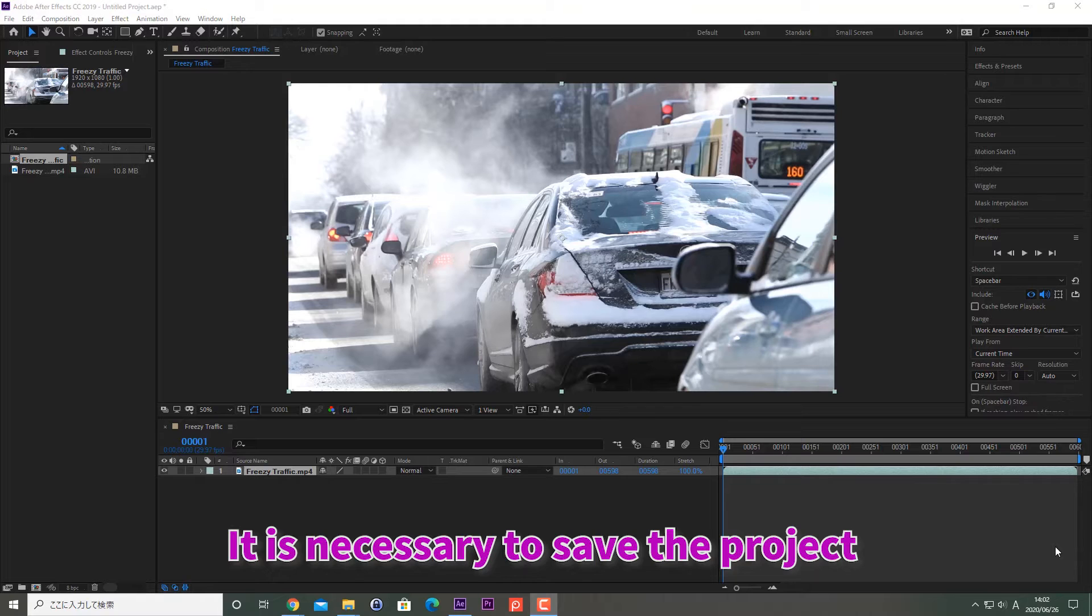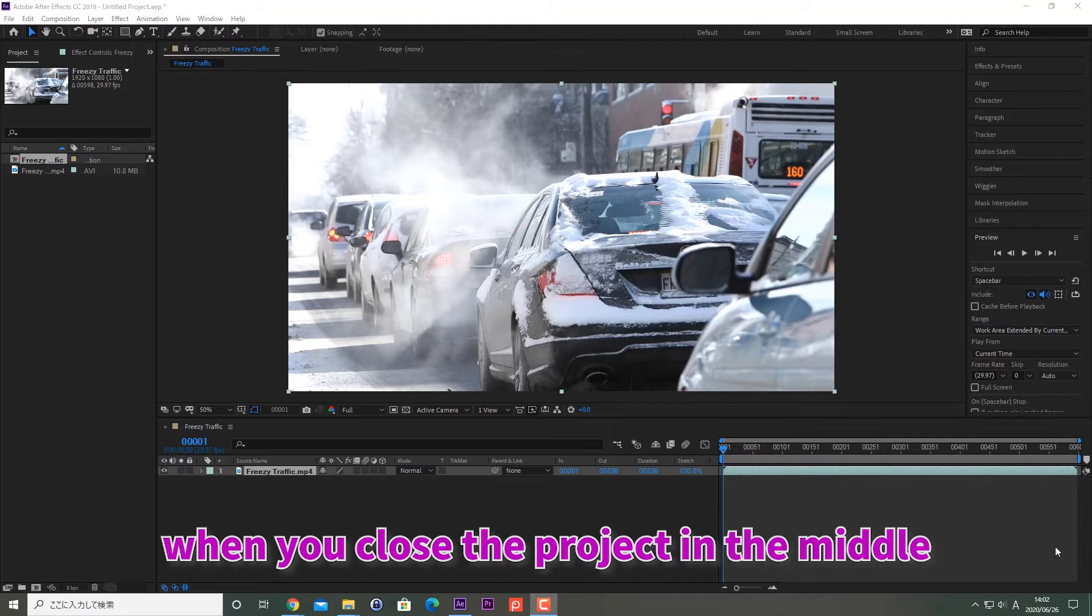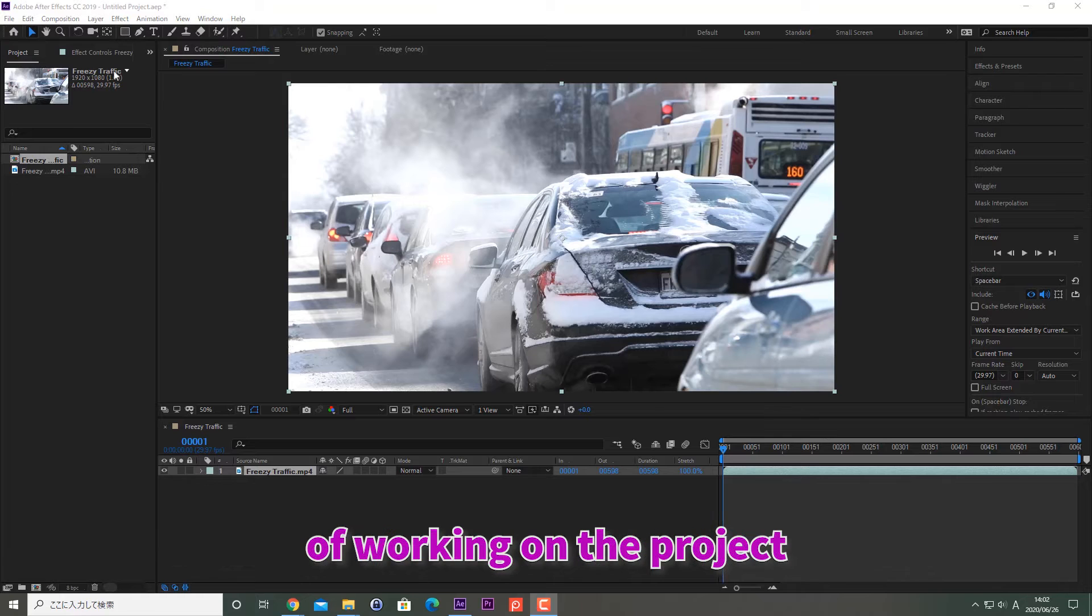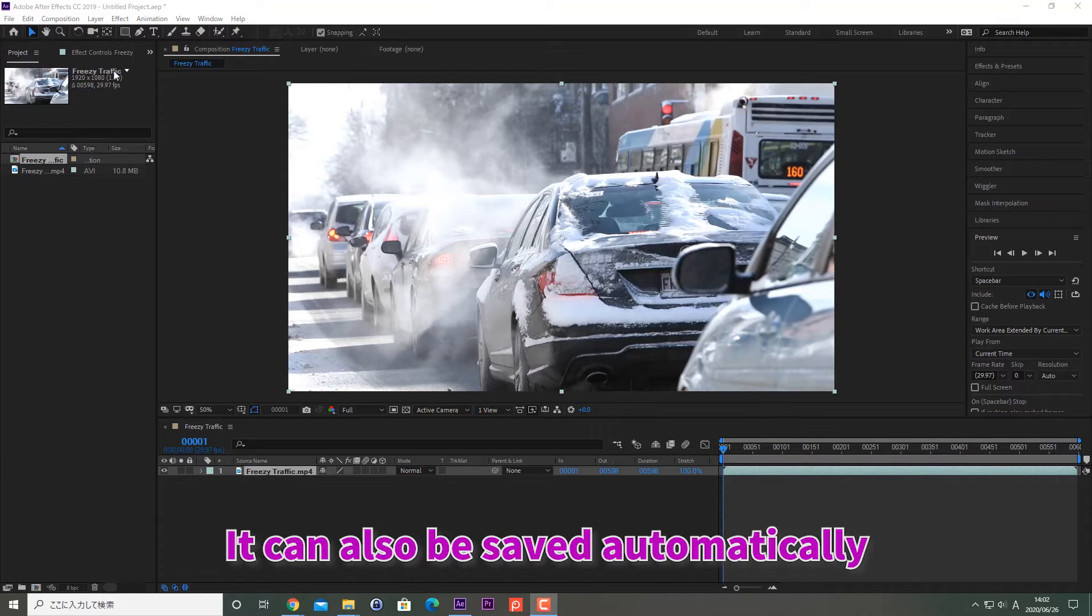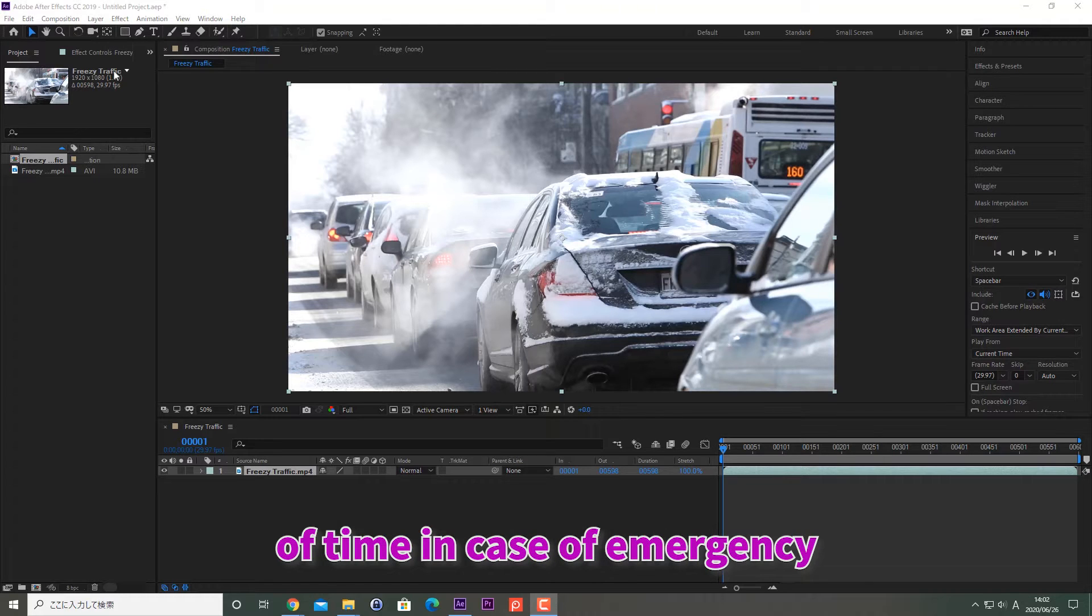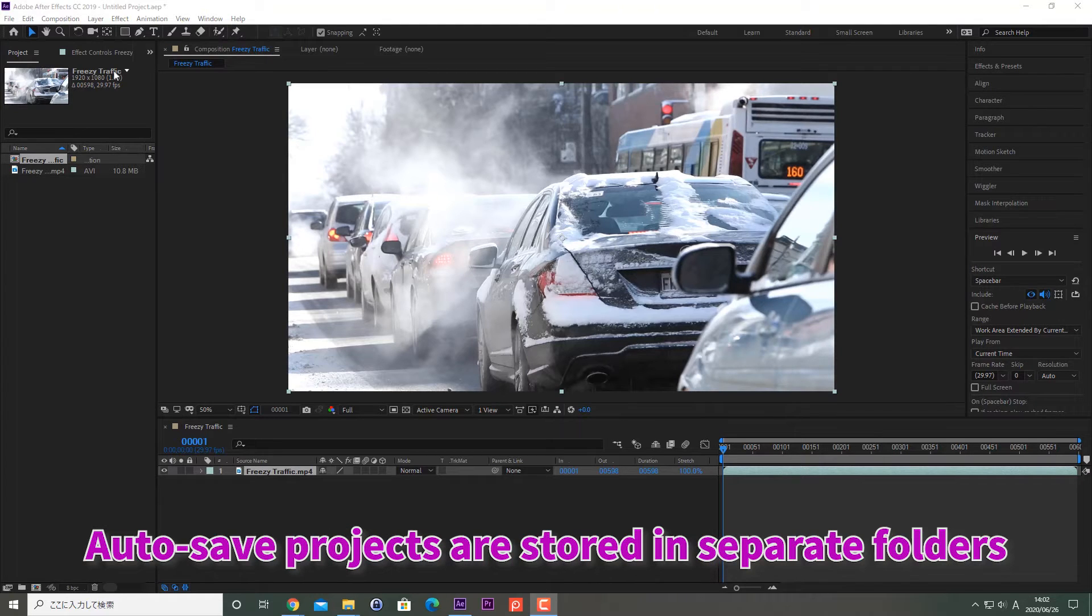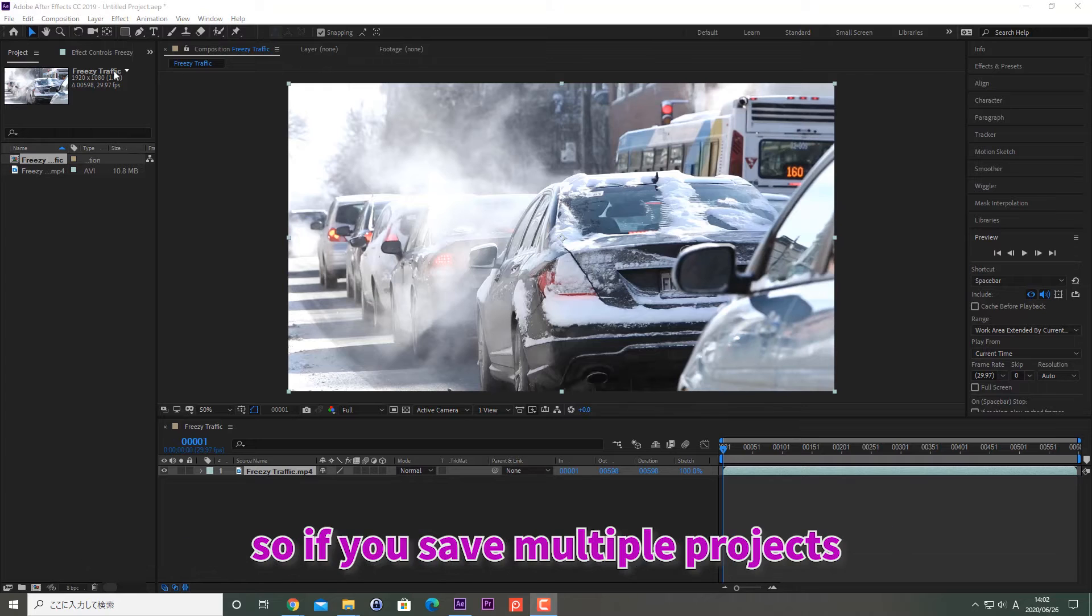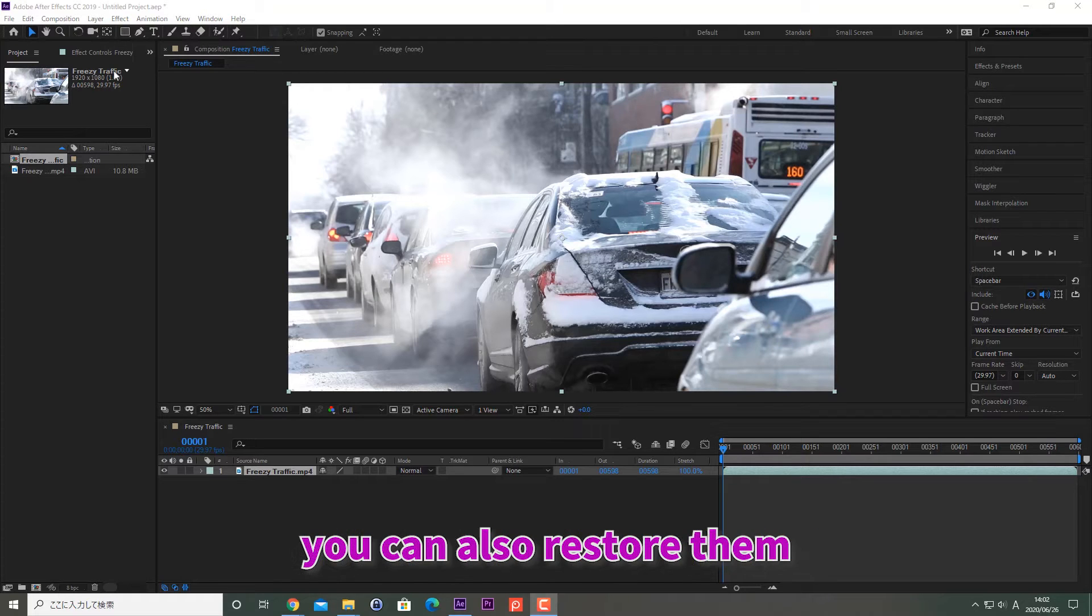It is necessary to save the project when you close the project in the middle of working. It can also be saved automatically every specified interval of time in case of emergency. Auto-save projects are stored in separate folders, so if you save multiple projects, you can also restore them.